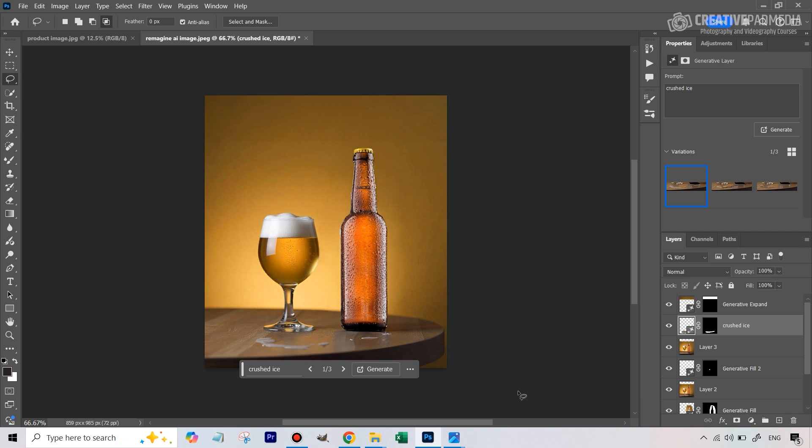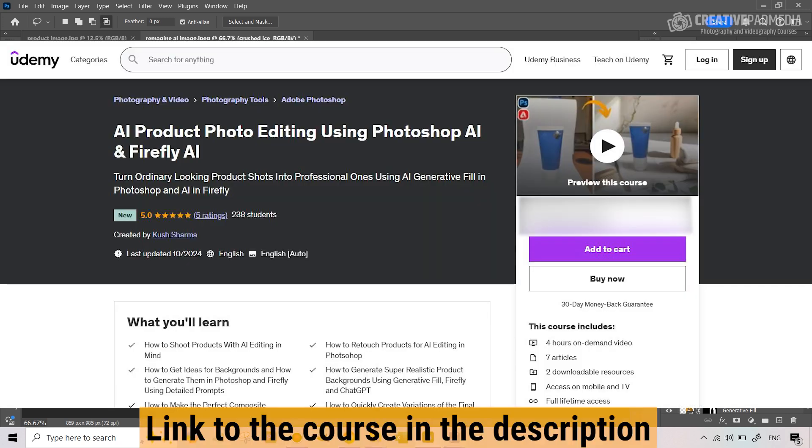If you're interested in learning about AI and product photography, last week I released my brand new course called 'Product Photography AI Editing Using Photoshop and the AI in Adobe Firefly', covering both Photoshop and Firefly. It's a brand new course with four hours of content and 32 videos. If you're interested in learning all this in much more detail, check out that course on Udemy — the link will be in the description. If you liked this video, give it a thumbs up, subscribe, and I will see you next time.